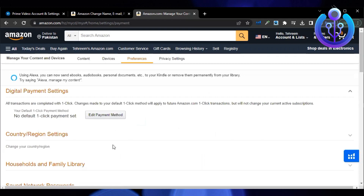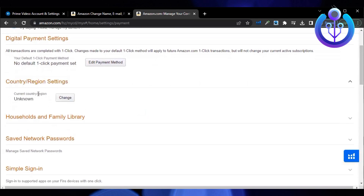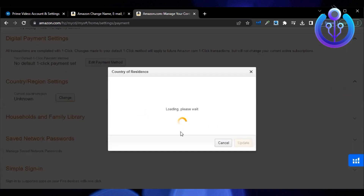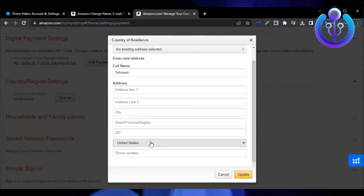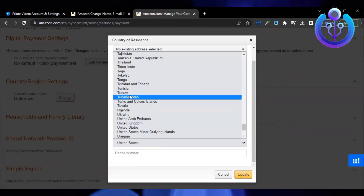Now click on change under country settings. Choose your country, enter your address and update.